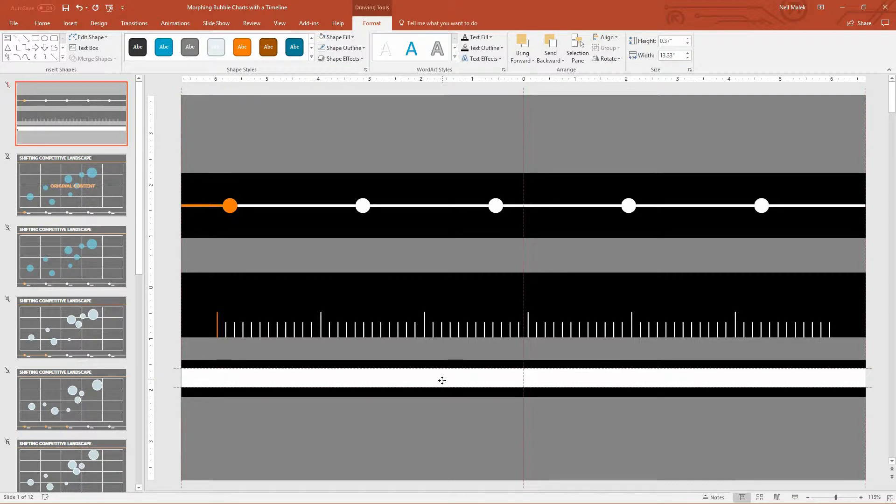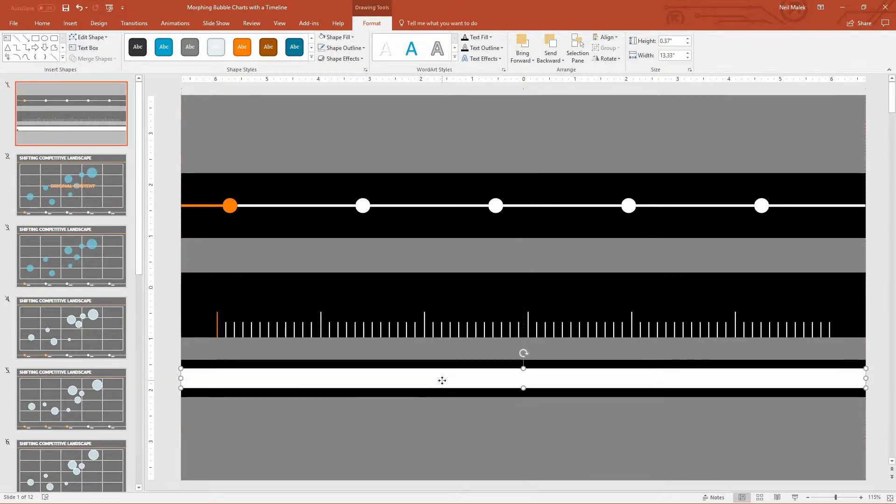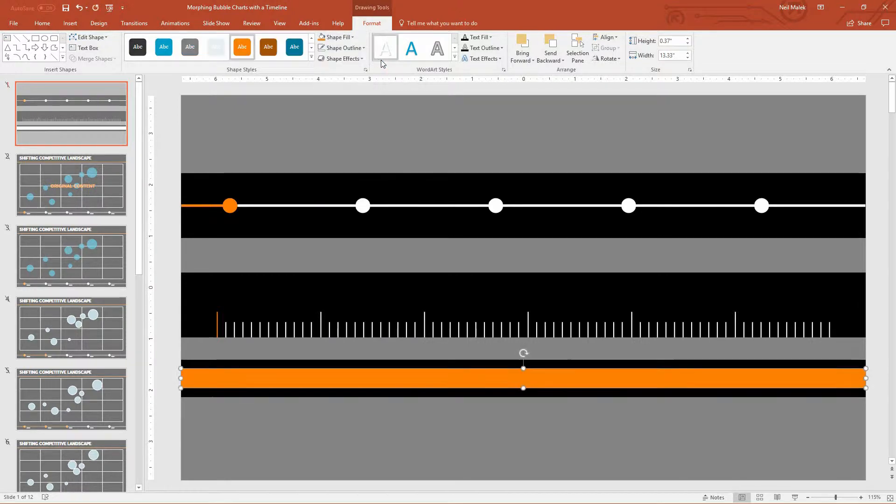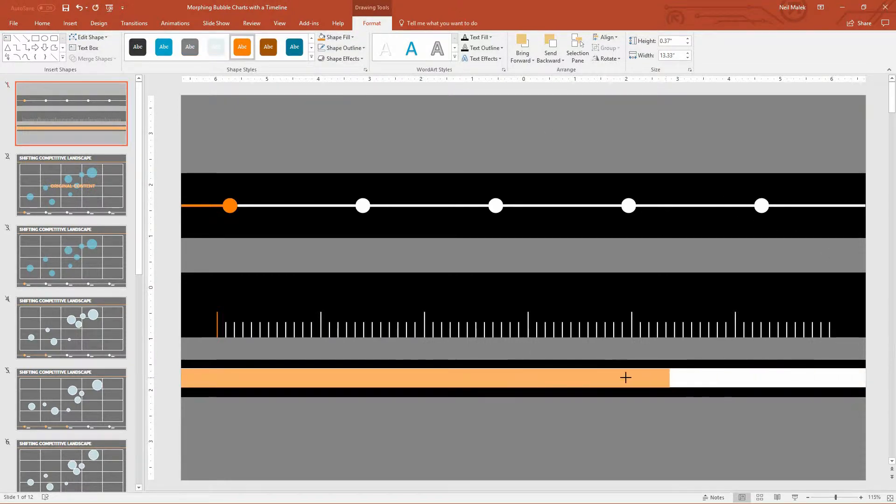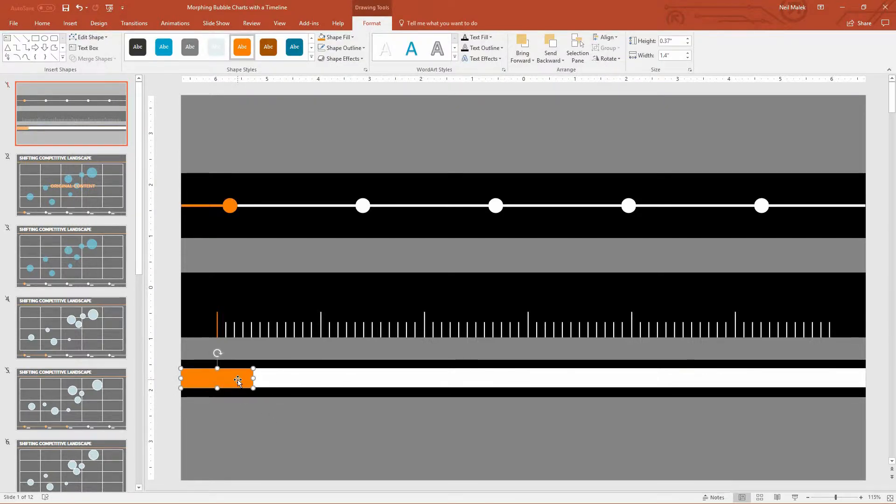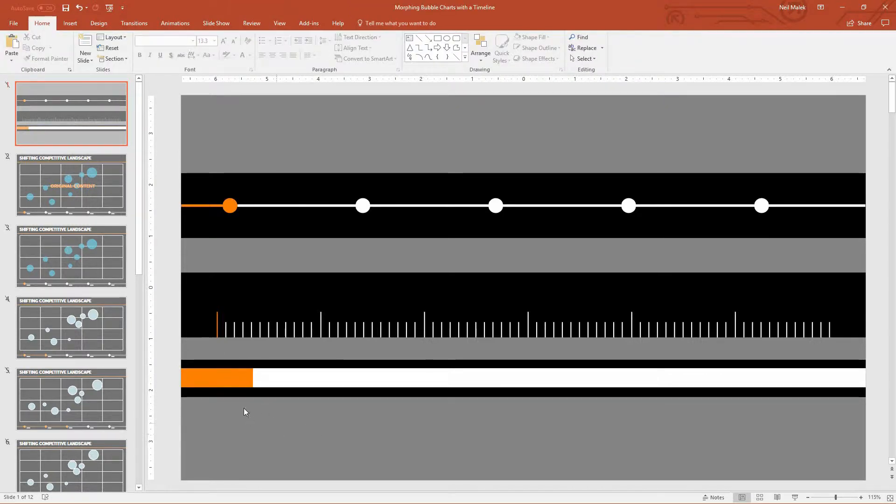So now we're going to go ahead and put a white strip behind this. I'll go back up to Insert. Insert a nice simple rectangle here, the full width, like so. Again, make sure that's filled in white with no outline. And I'm going to duplicate it. Control D to duplicate this shape. Line it up right on top of the original. Perfect.